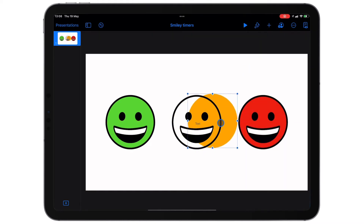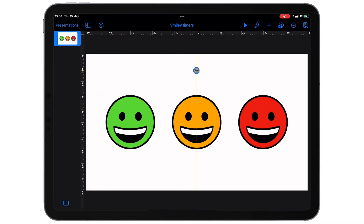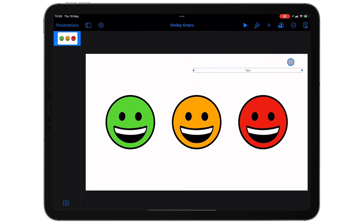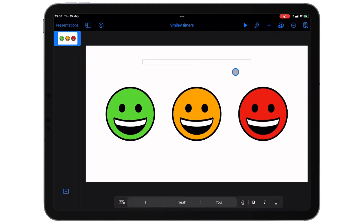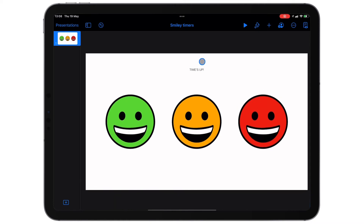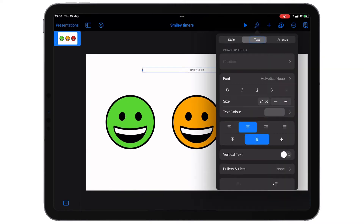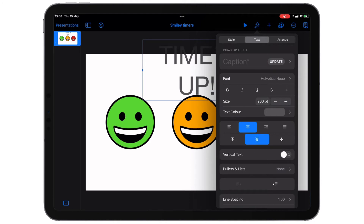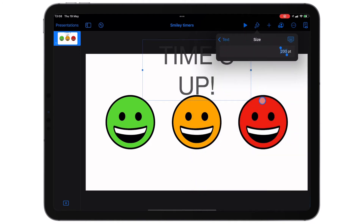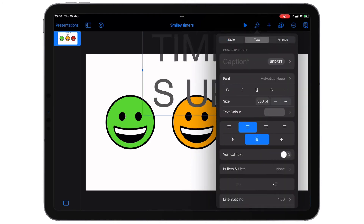Now if you want to add a bit of panache — a bit of style — why not put in a text box that gives another visual representation to pupils that their time is up. So you can change the text; I'm going to write 'Time's Up' here and then obviously change the size. I'm just going to play about with this until I get it right. Let's try size 200 — let's make it 300. Okay, that's looking good.